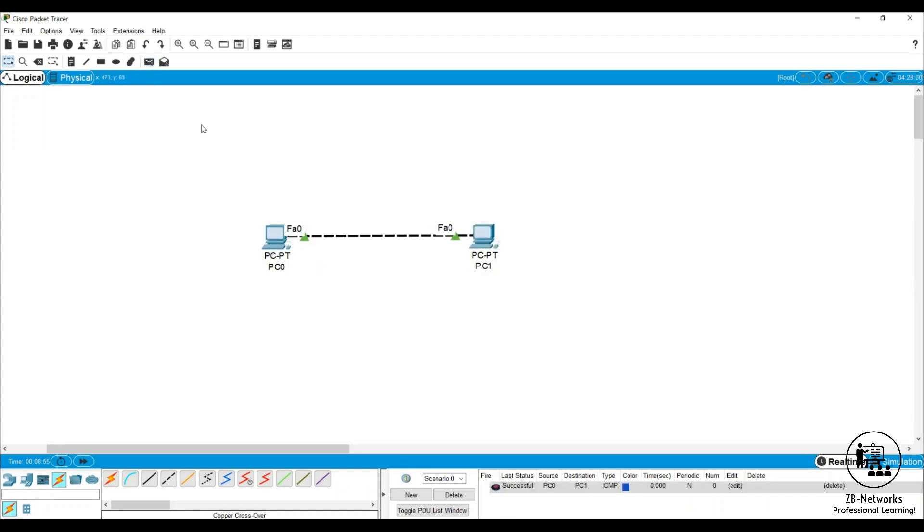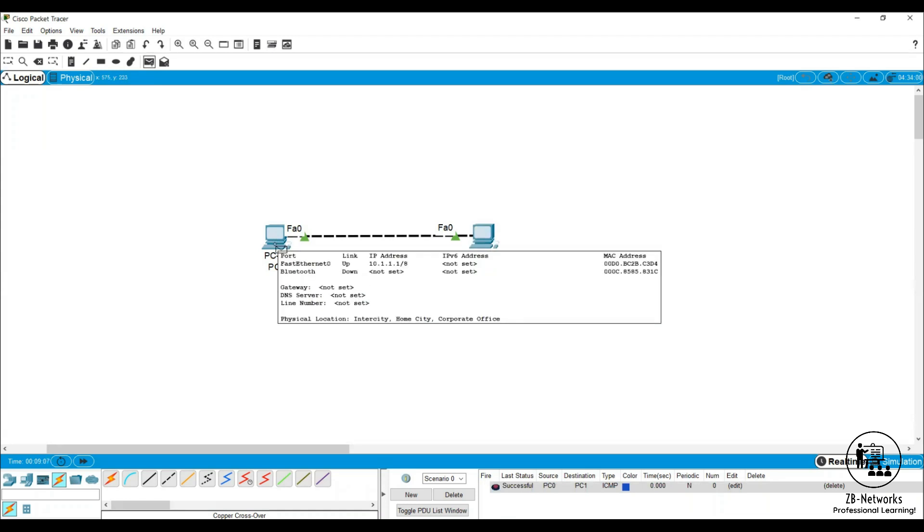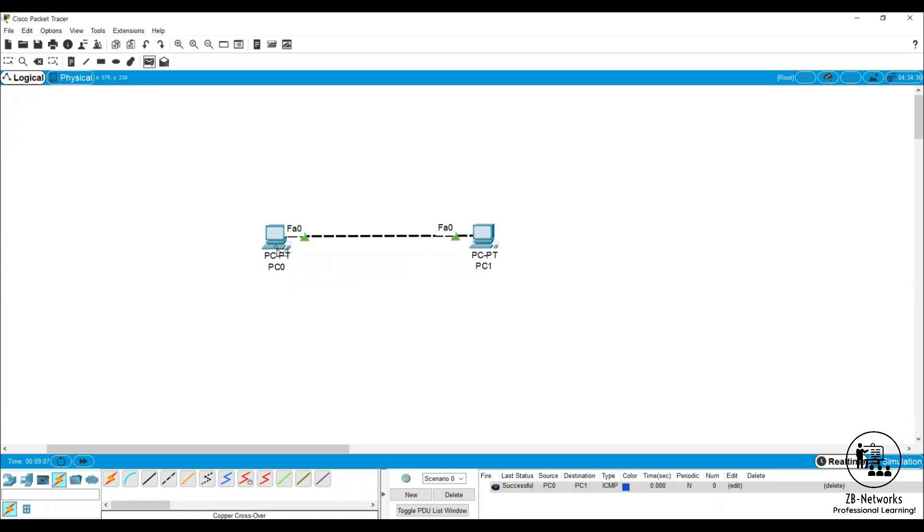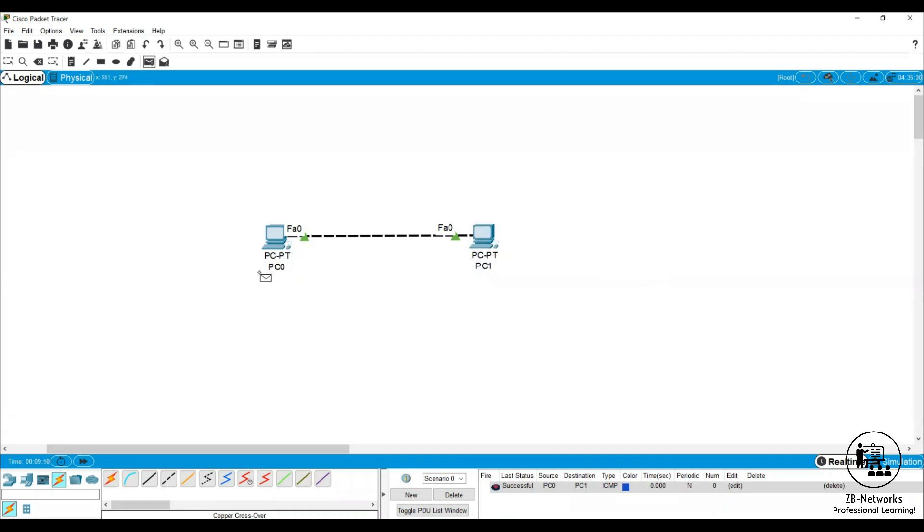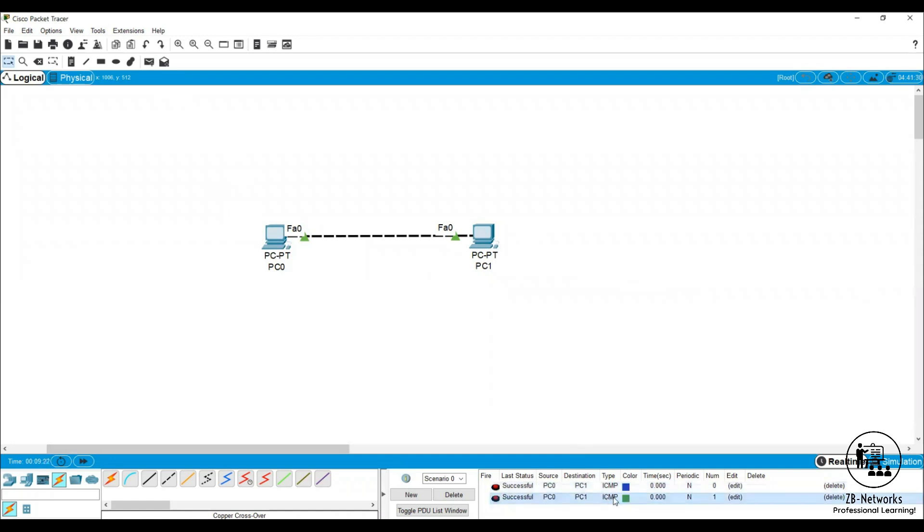You can also check with this particular data. This is an ICMP packet data. If you don't want to go to command prompt and ping to the destination PCs, in Packet Tracer this is a beautiful thing you can get. You can select ICMP traffic from here directly, click on this source, click on this destination, and you can see what is the status. It says the status is successful, it's an ICMP packet, the source was PC zero, destination was PC one, and it was successful.